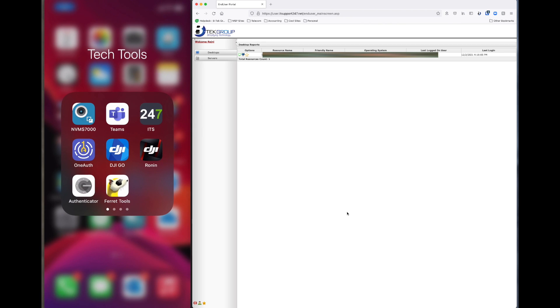Now once we enter that, from that point forward anytime we want to access this website, we would just open up the Google Authenticator on our phone and that should show us our new code.